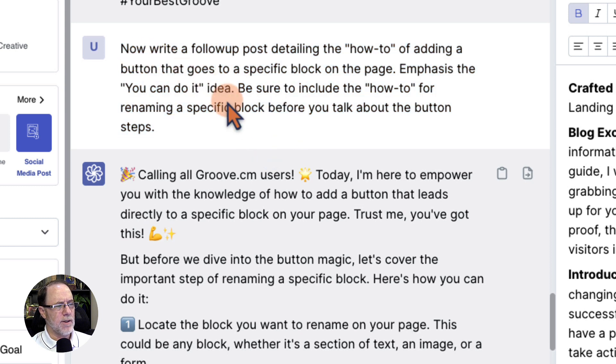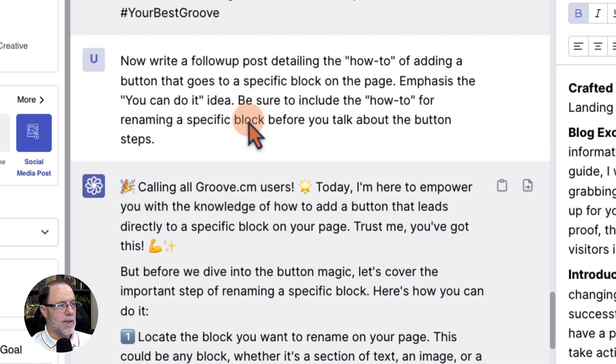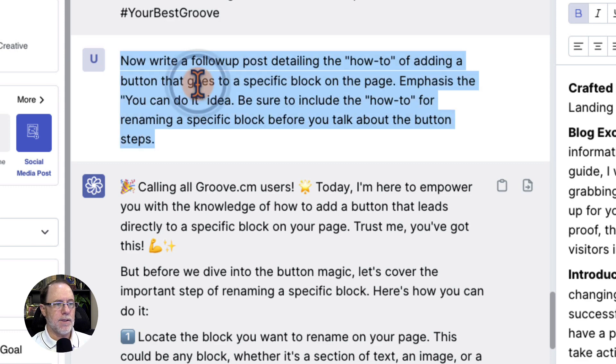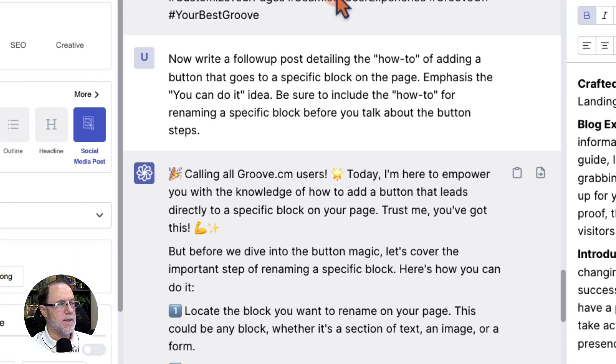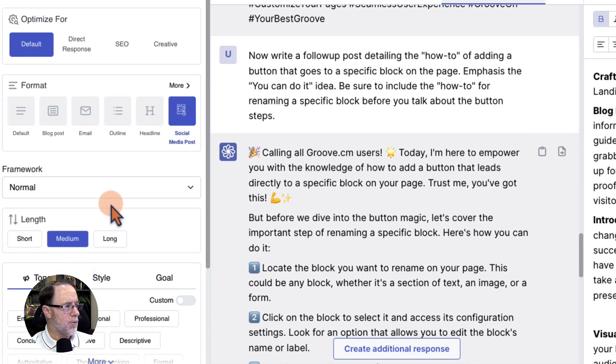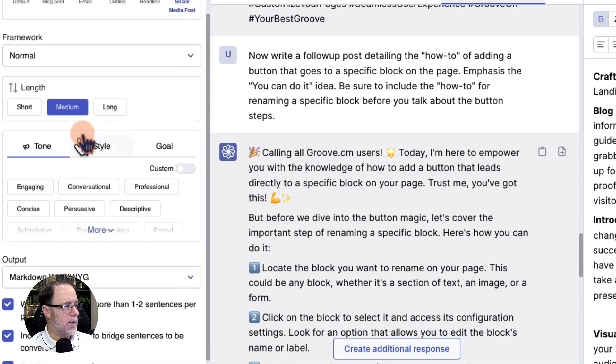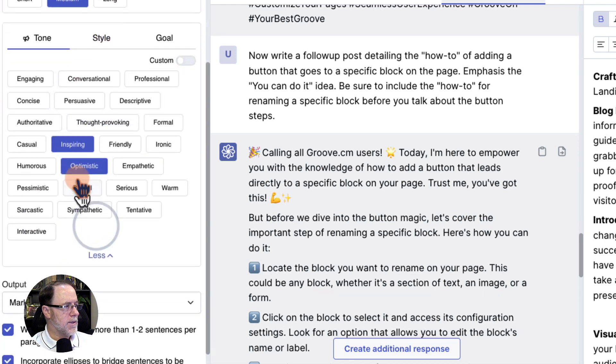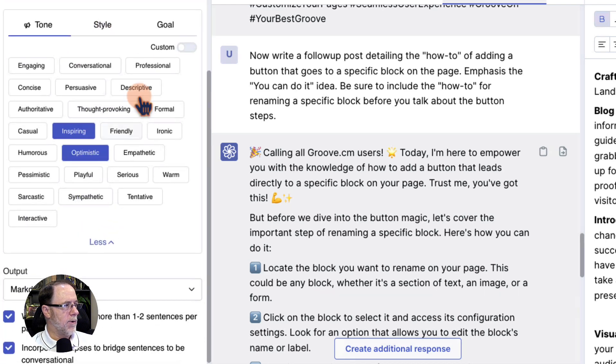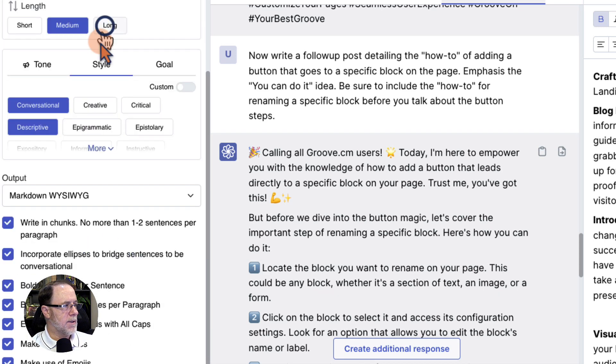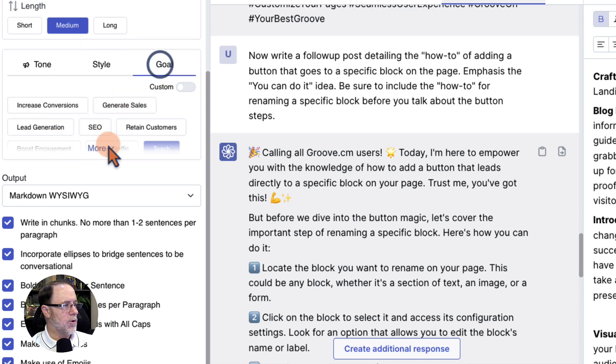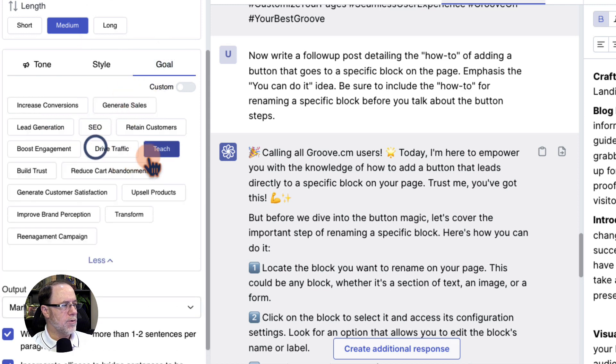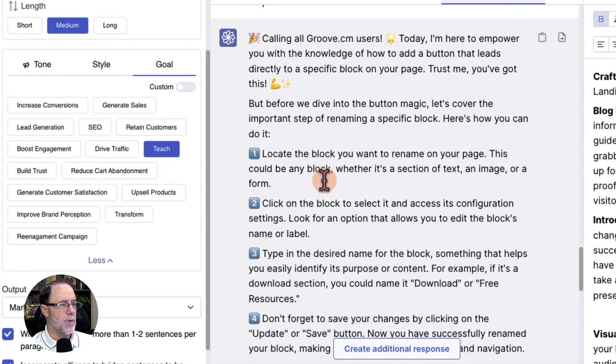Be sure to include a how-to for renaming a specific block. So I gave it a little bit more detail of what I wanted in the post. But again, this is what I wrote, taking the content from this knowledge base. And with these presets, I wanted a medium post that is inspiring, optimistic, the style is conversational and descriptive, and the goal is to teach.